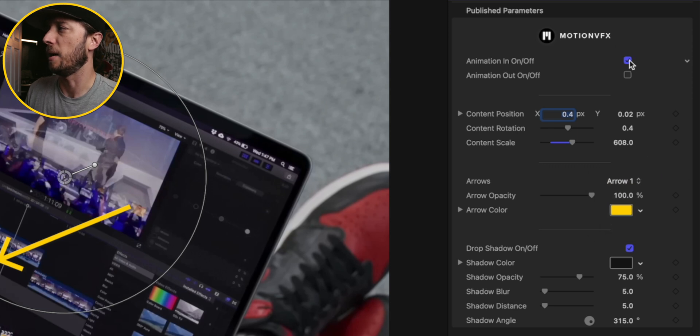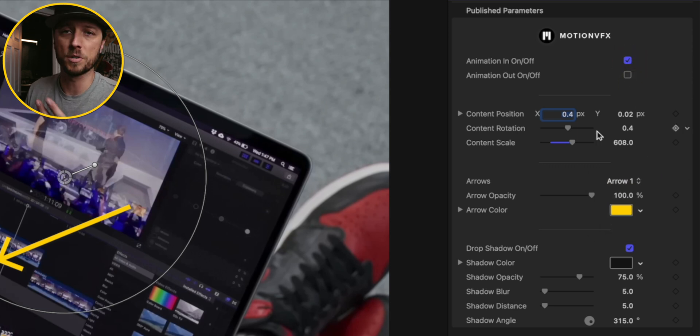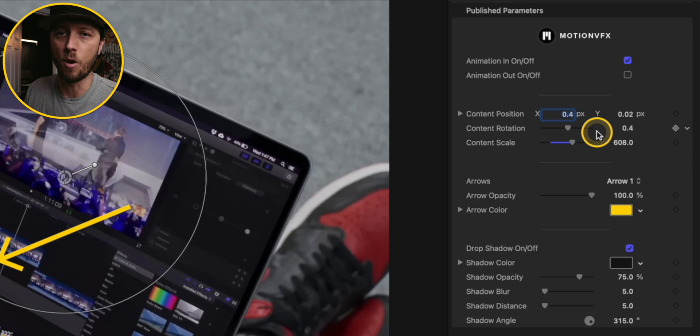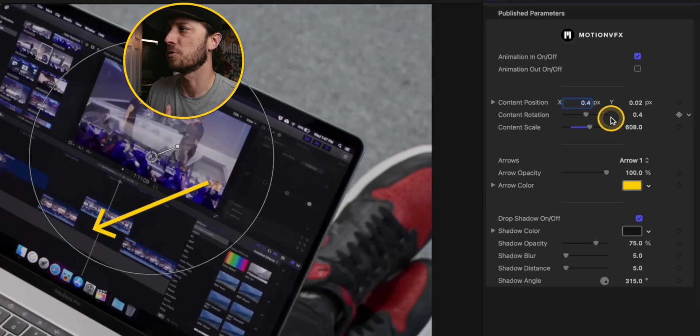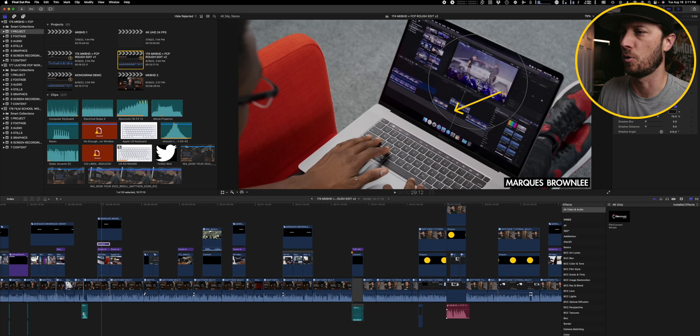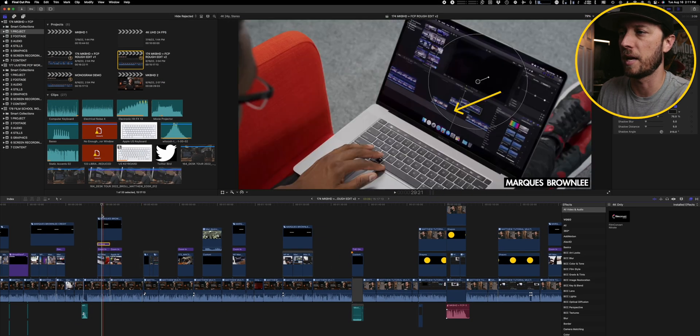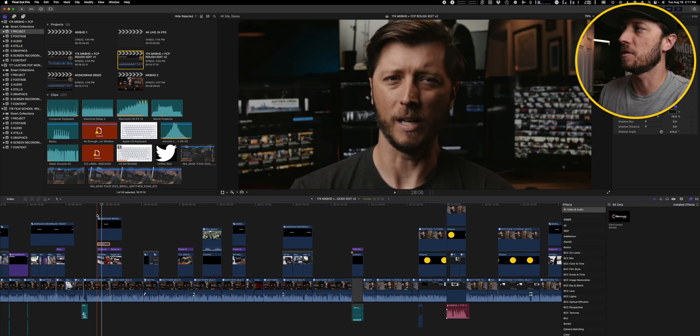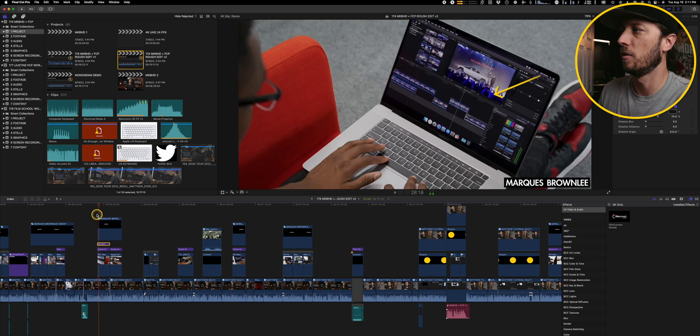You can choose to have it animate in or off and then of course you can adjust the color, drop shadow, all of that stuff. So some really great controls for this and when I play it back, just a simple arrow.